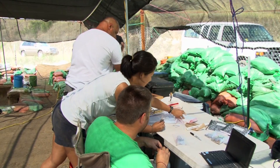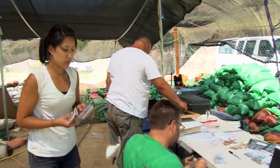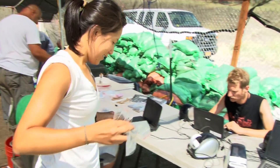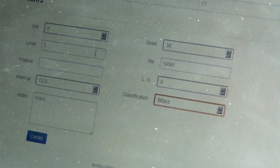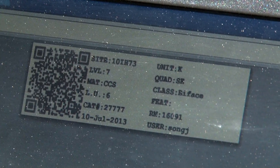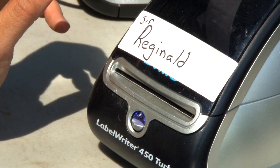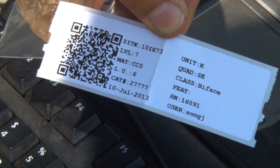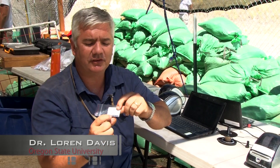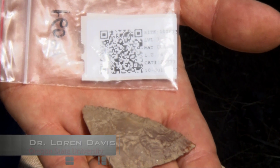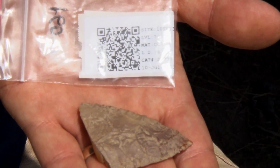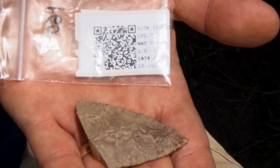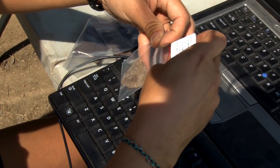When we find artifacts, they come over to the recordation station where they get entered into the catalog and a receipt-like tag is generated. This tag has on it what's called a QR code. A QR code is basically a code that something like a smartphone can scan and it knows exactly which record is related to this artifact.